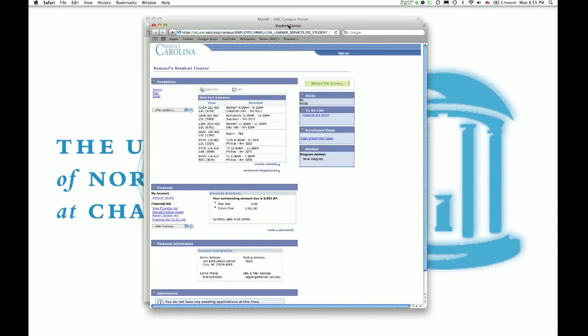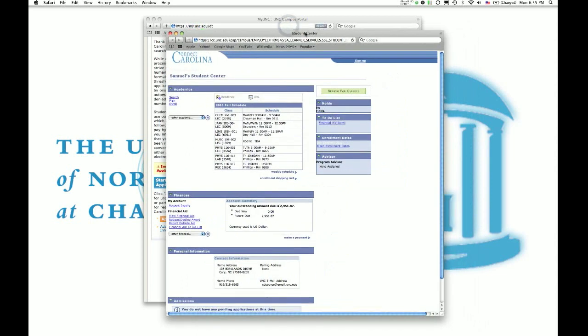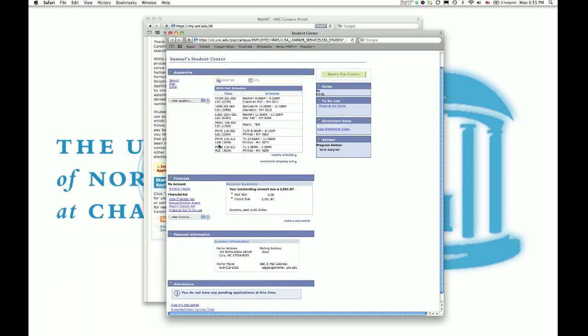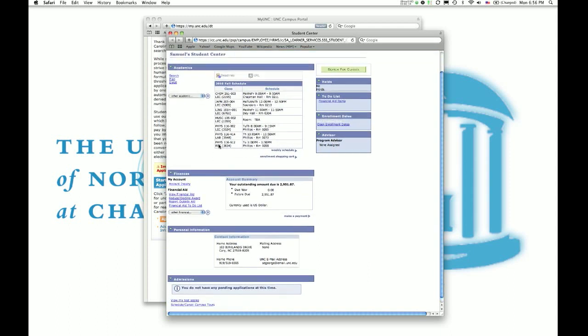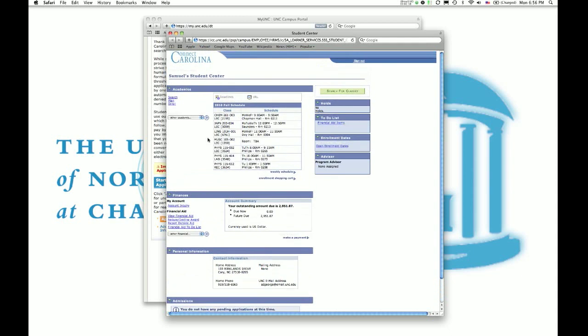Alright, so when you pull up the Connect Carolina Student Center, you'll see that it shows what classes I've already registered for, along with a few other items, such as financial aid, when you're actually allowed to register, and any advisor meetings that you may have scheduled. Also, your personal information and email is also here. So what we're going to focus on here is the little window involving registering for classes.